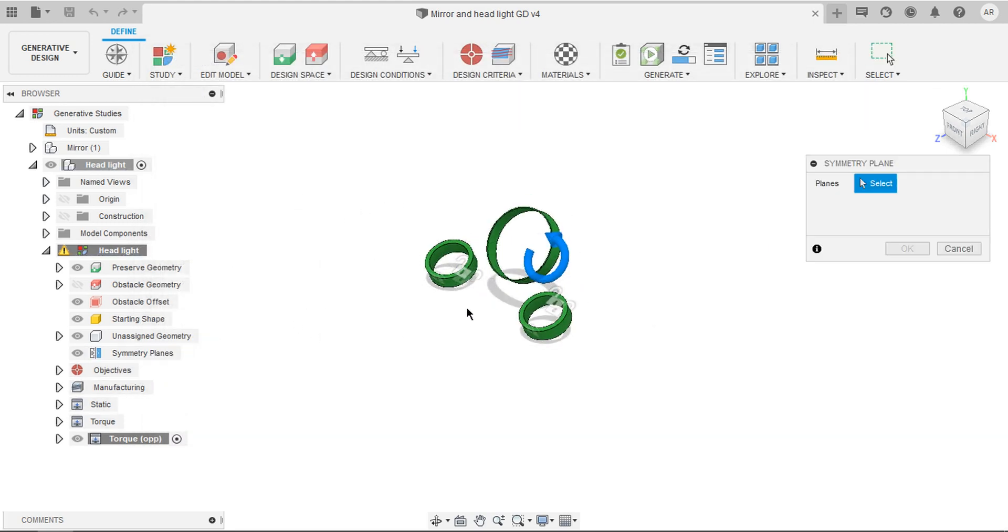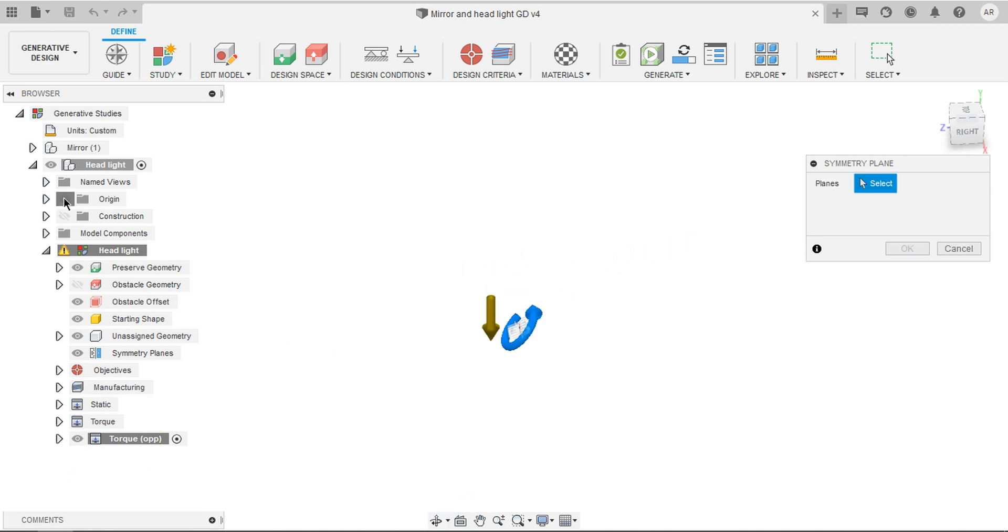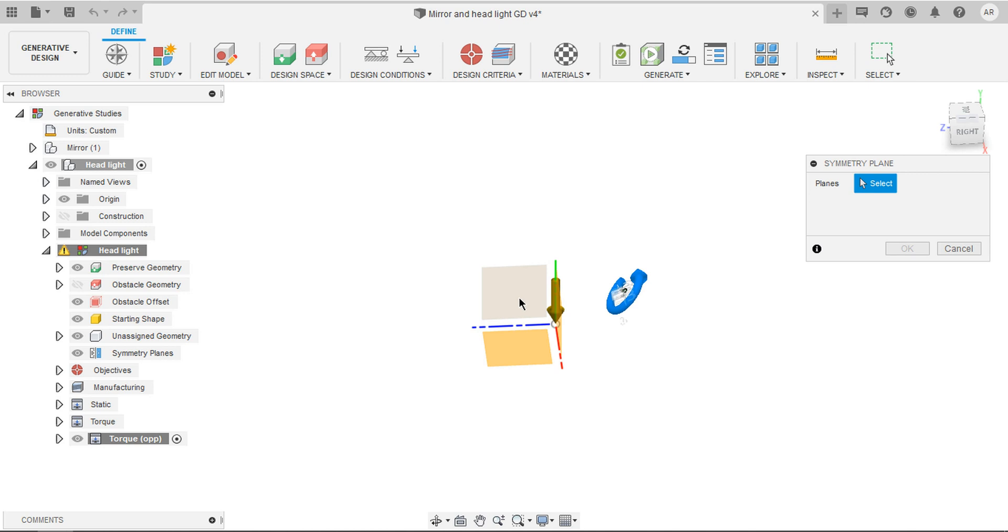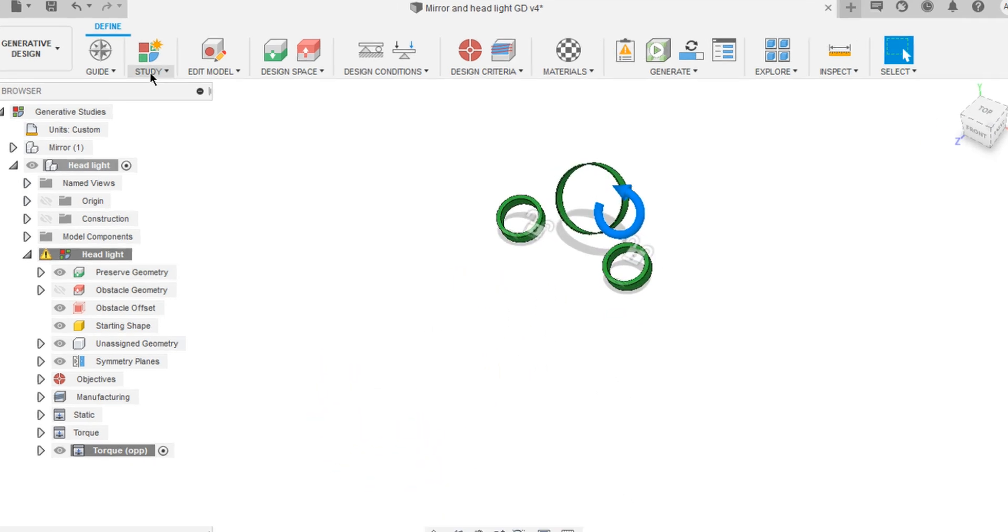You can select your symmetry plane so that your model will be symmetric. Just enable the origin and now select it. For this particular place, it must be symmetric.